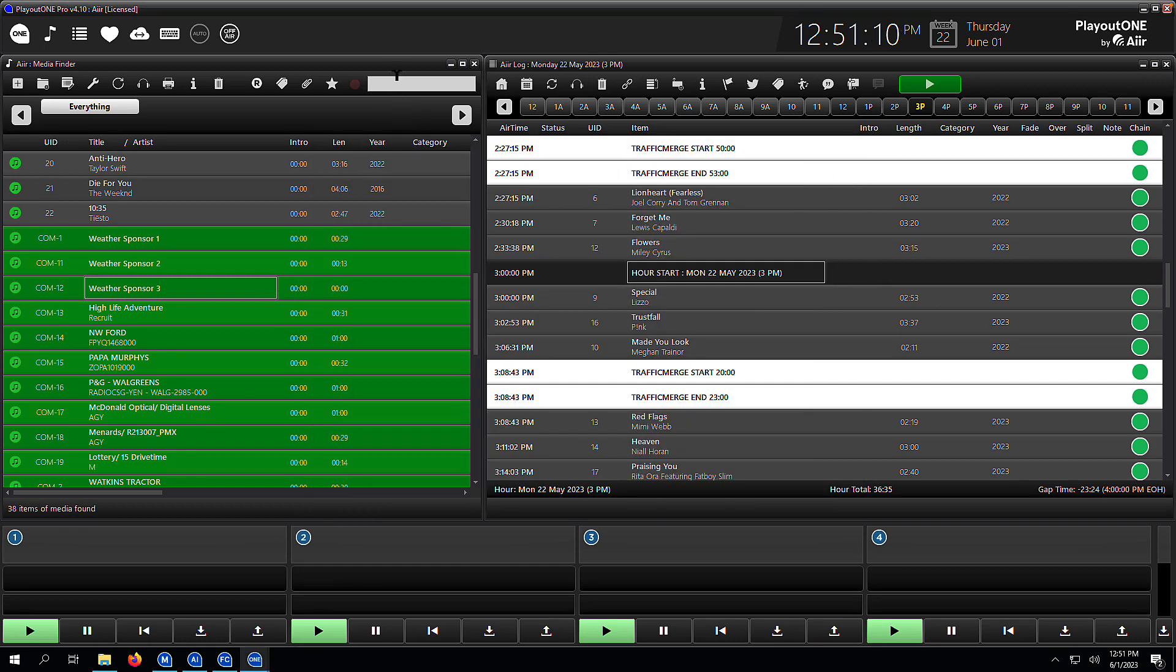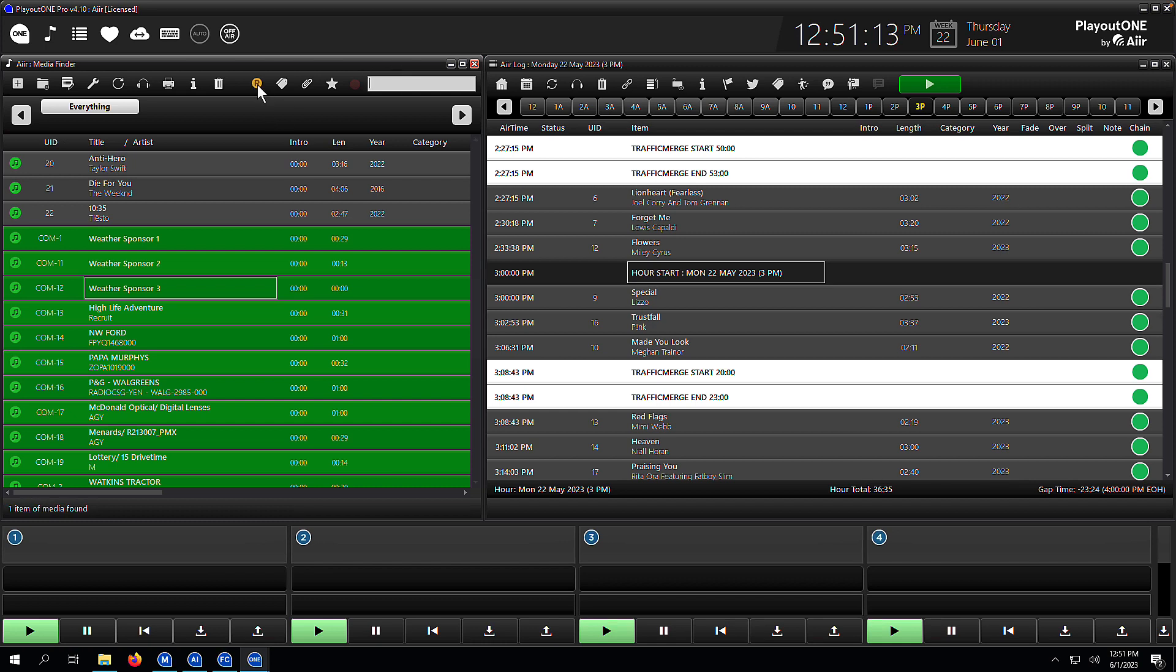Now, if you want to go check how many rotators you've got in the system, it's very simple. Just literally click on the R icon on the top of the media finder, and that's going to show you all of the rotators in your library.